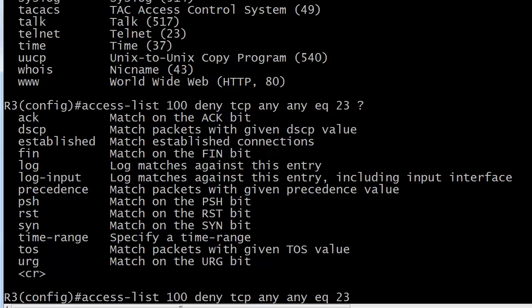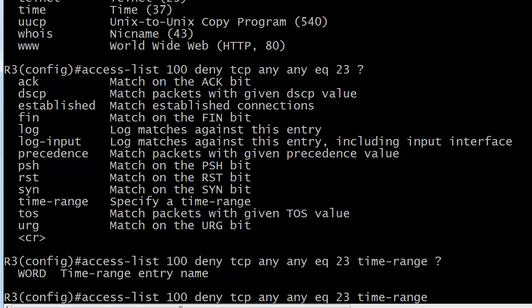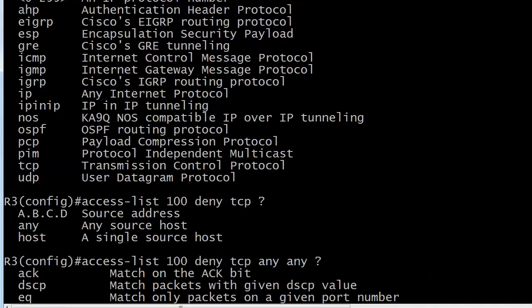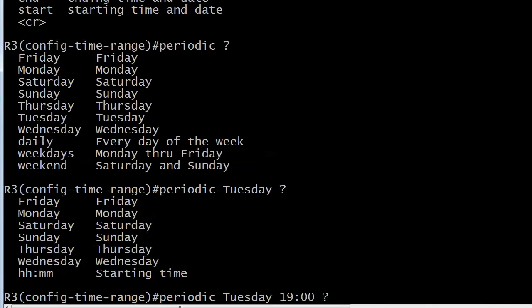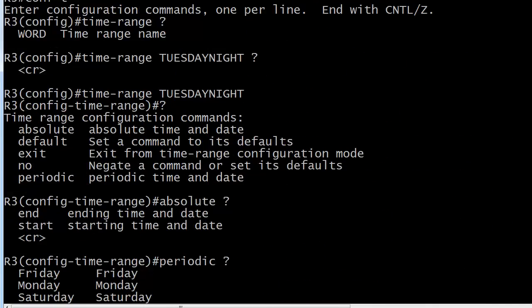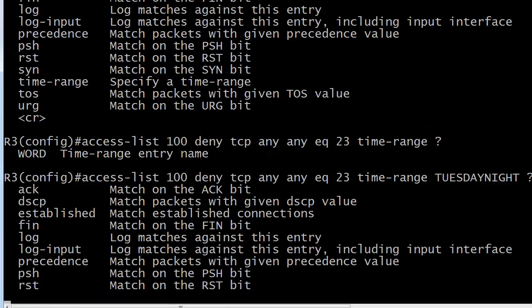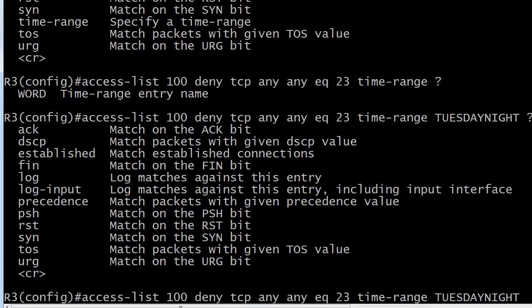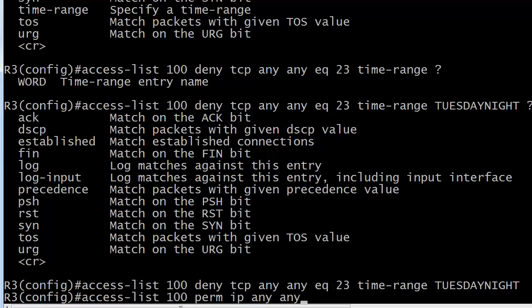That's a popular one to stop on the weekends or period. So we've got access list 100, deny, TCP, any, any, equal 23. And certainly this is a legal command by itself, but notice the time range option here near the bottom. This is where the time range is going to go on any ACL that we write. So we've got our time range there, and then it's going to ask you for the time range. And what I like to do always is just check it very quickly. It could save you a lot of aggravation. And we did call it Tuesday night, I believe. Yes, we did. All caps. And we still have some options, but that's all we want to do. And we'll just permit everything else.